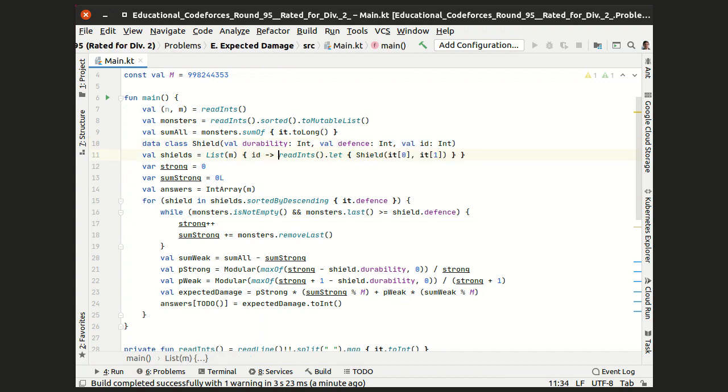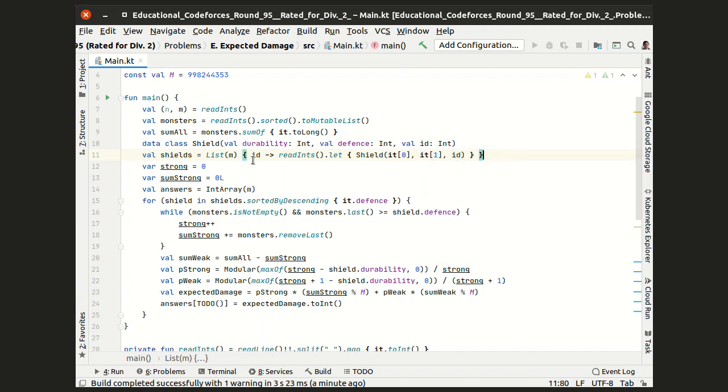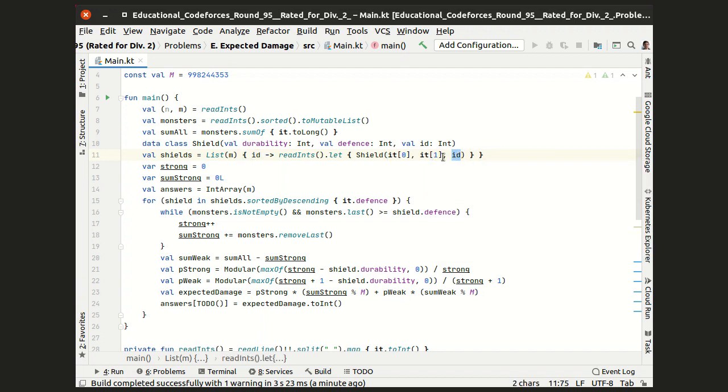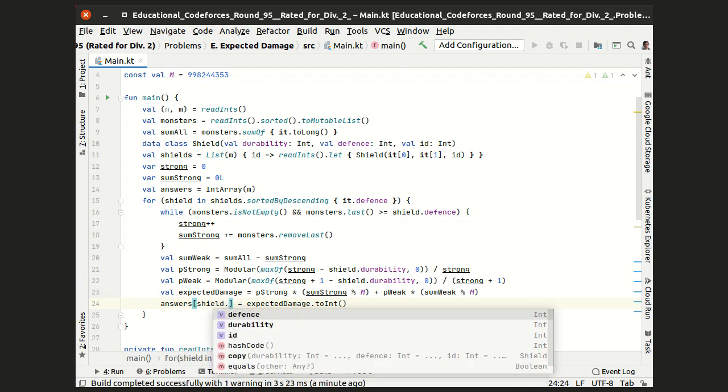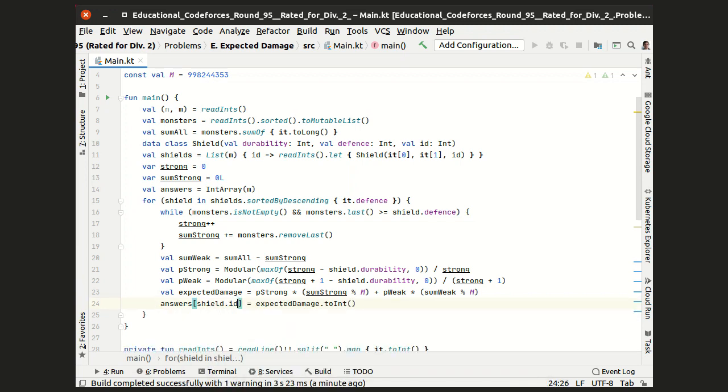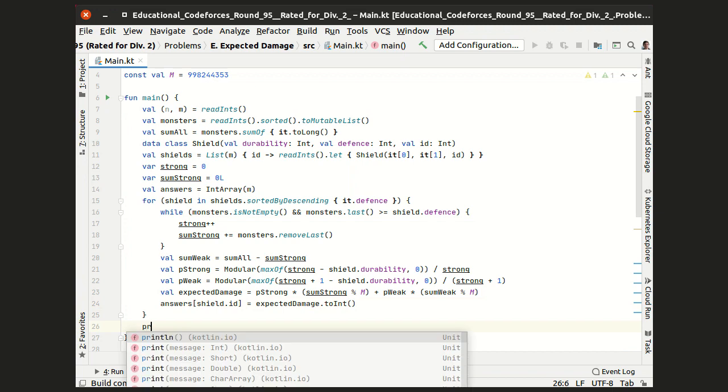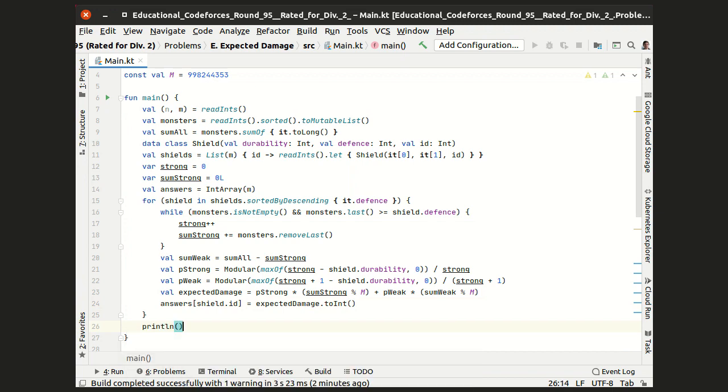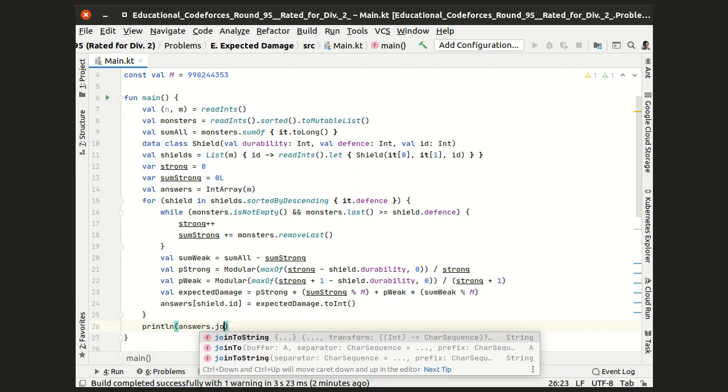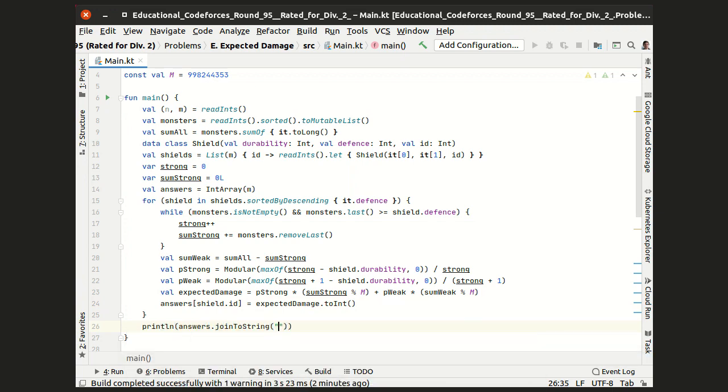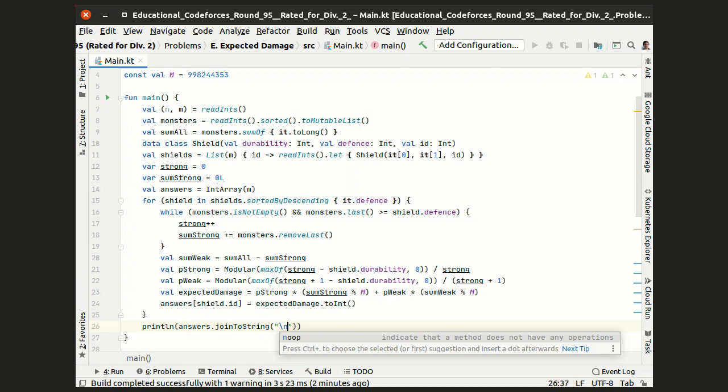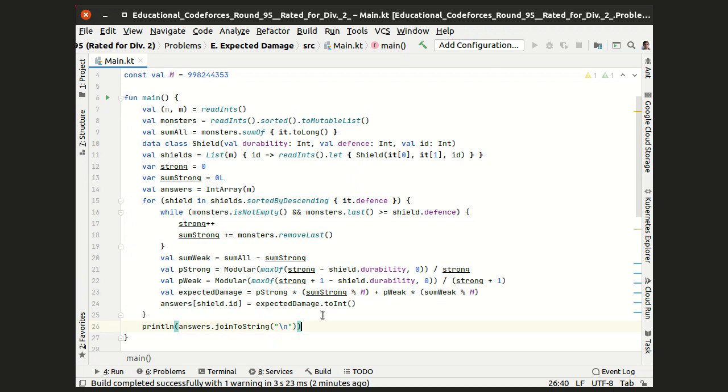Let's call it id of the shield, and it's easy to introduce such field to a data class and introduce storing of this field into the reading procedure. So now the received answer can be stored into the answers array in the item represented by the id of this shield. Now the answers are stored in the correct order, and we can print the array of answers joined by a new line.